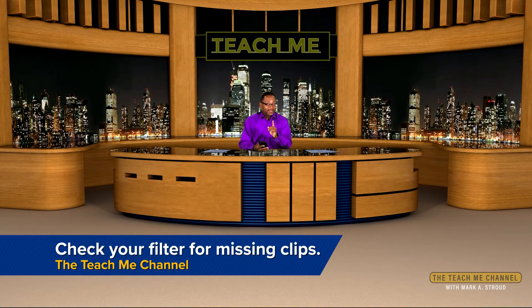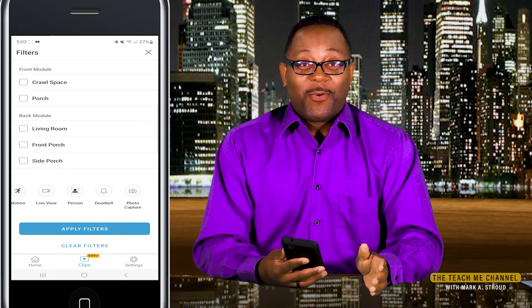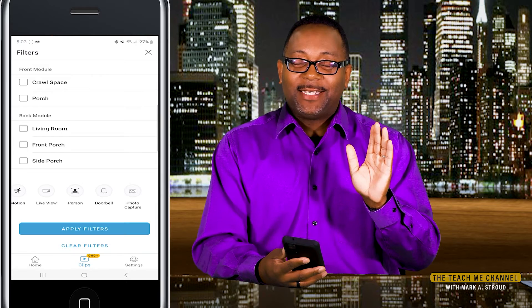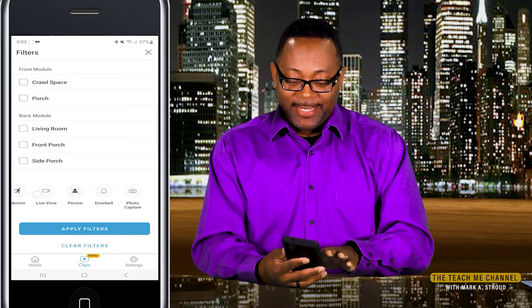In some cases, if you select all of the icons at the bottom it'll go haywire and won't show you anything. I'm sure the team at Blink are working on it, because that's just an odd thing. But if you press Motion and Live View and Person, that's fine and you should get all of your video clips back.